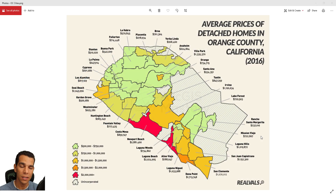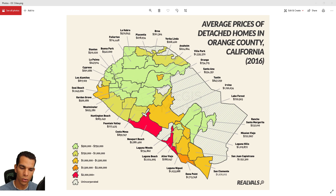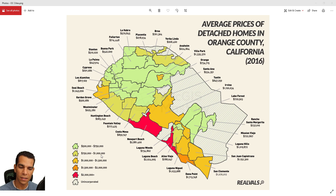Welcome back. Here we have a map that shows the average house price for cities inside Orange County. The map shows the difference between cities using colors, starting from green all the way to red. We have five different classes: $500K to $750K, $750K to $1M, $1M to $1.5M, $1.5M to $2M, and anything more than $2M shown in red.